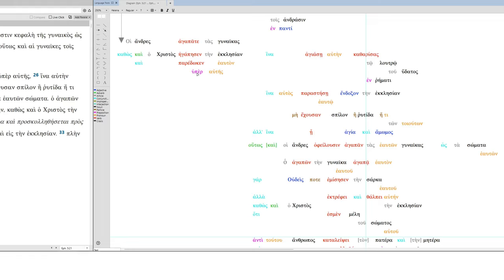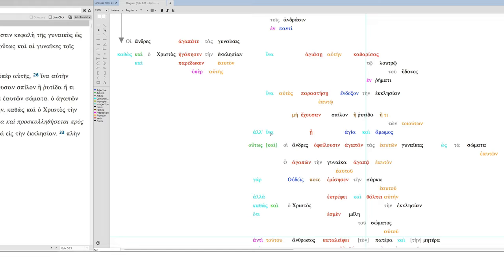We'll just say for her. In order to or in order that he might sanctify her, cleansing with the washing of water in word. We'll say in the word. In order to or in order for, or in order that he might present to himself the church in splendor. Not having spot or blemish or any such thing, but in order that it might be or she might be holy and blameless or spotless.